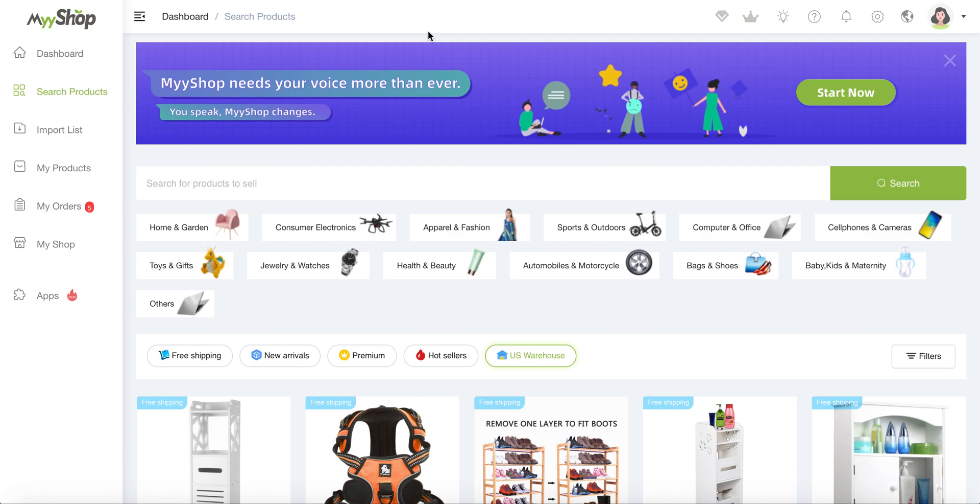So this is pretty much everything. Now we will see in more details, every part of MyShop and what you should be looking for.